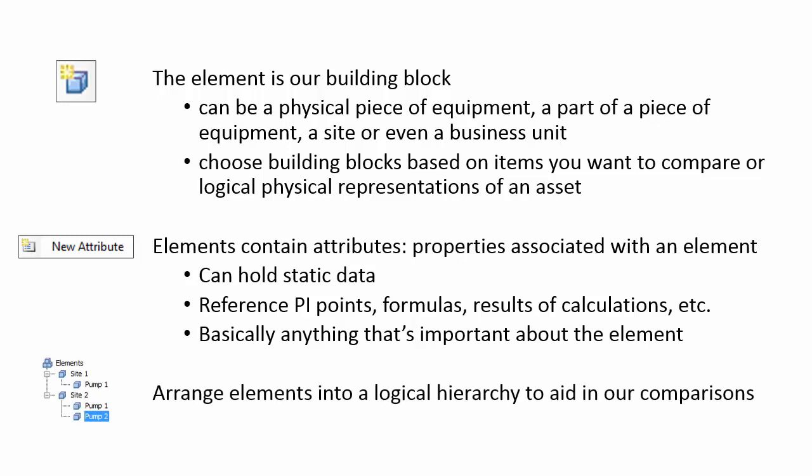How you arrange elements into a logical hierarchy depends on the comparisons that you want to make, which is what we're going to focus on in this video.